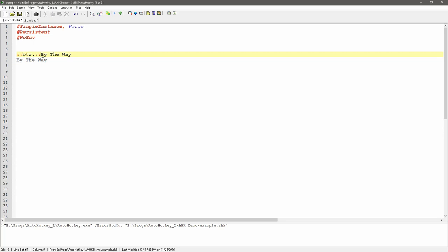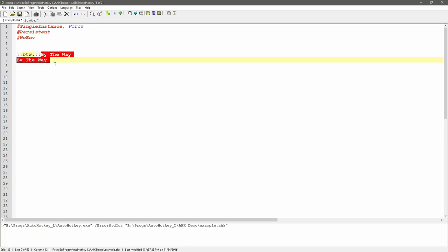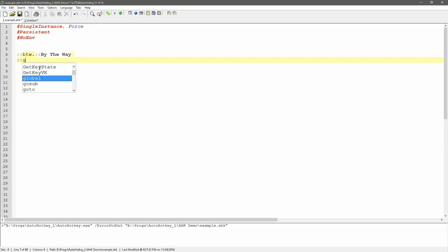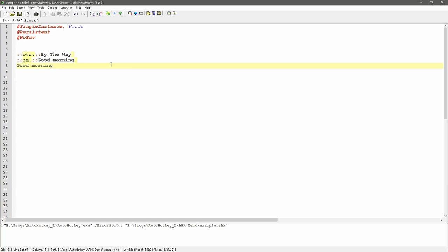If you type mixed case like capital B, tw period, it will follow that casing. And if you do all caps, it tries to outsmart you and does them in all caps. Typically you want to keep it lowercase. Let's do another one: two colons, gm period, and that is going to be for 'Good Morning'. Save it, hit F5 to relaunch. Now when I type gm period and a space, it sends out 'Good Morning'. Notice it's also inserting a space — we're going to cover how to handle that.